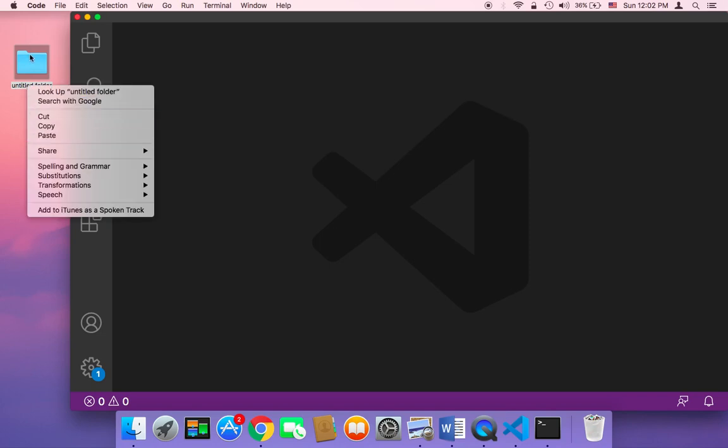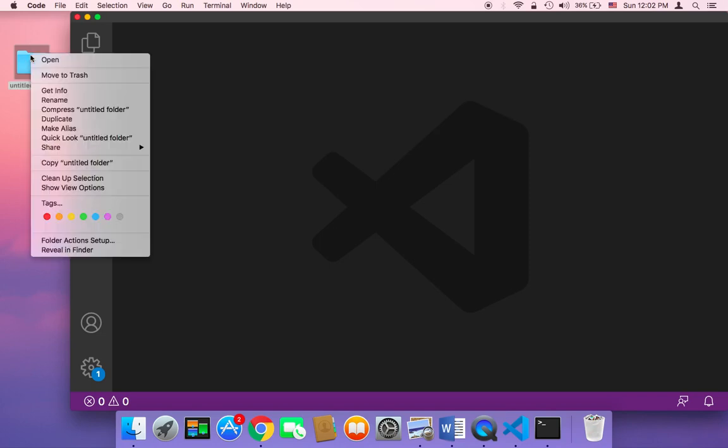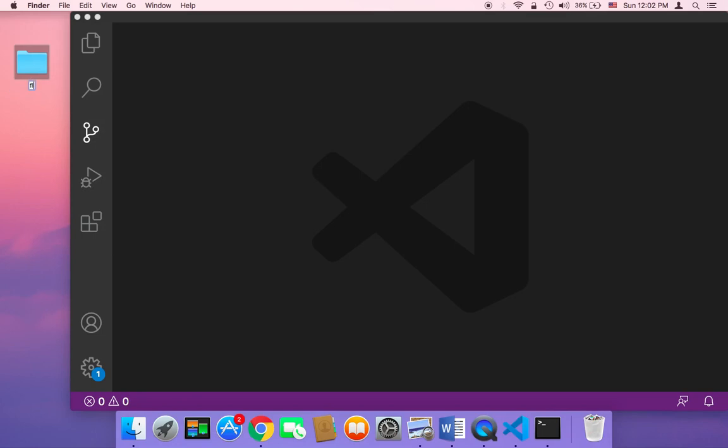Let me rename this. I'm going to name it Flask underscore calculator and then hit enter. And now we have our project folder and let me open my project folder in my IDE.